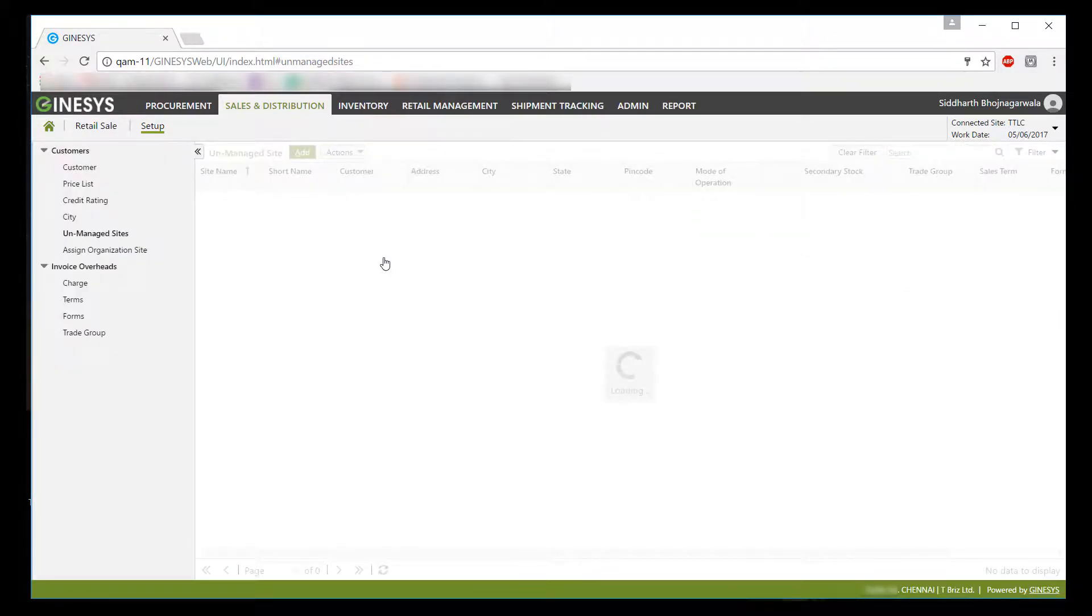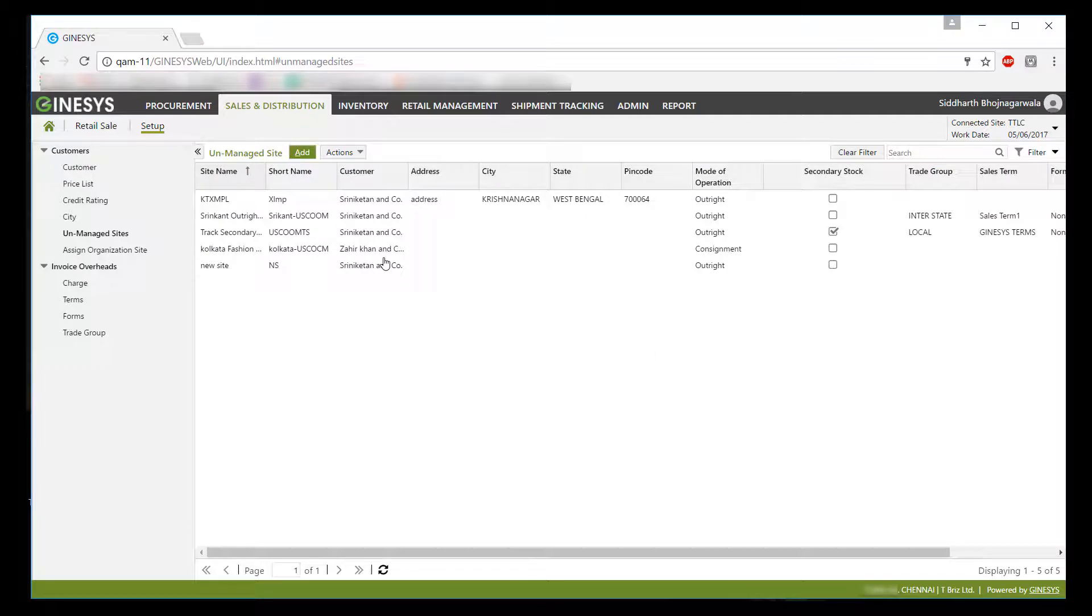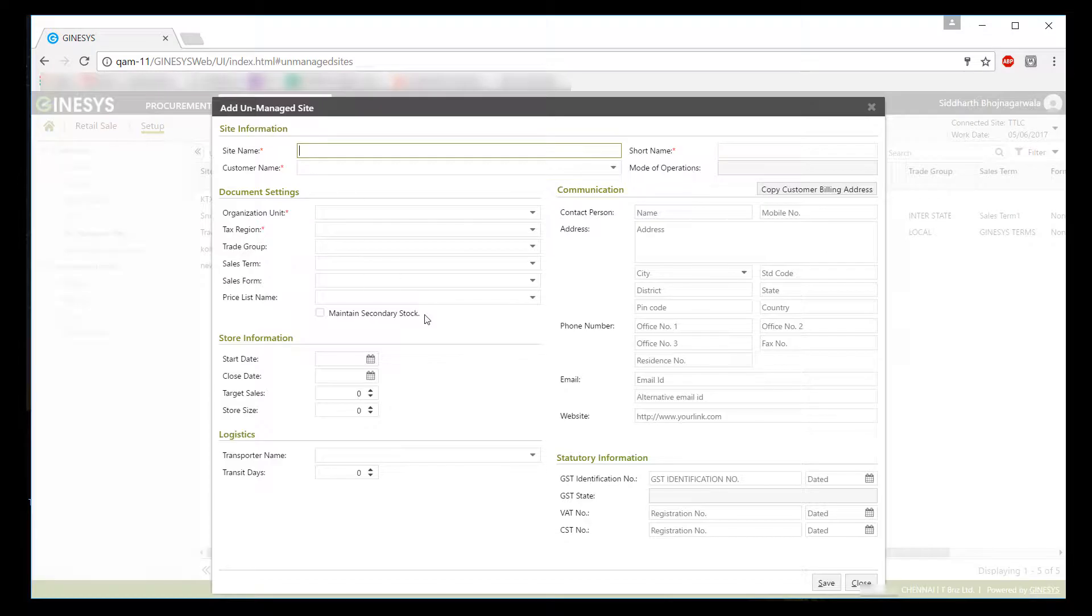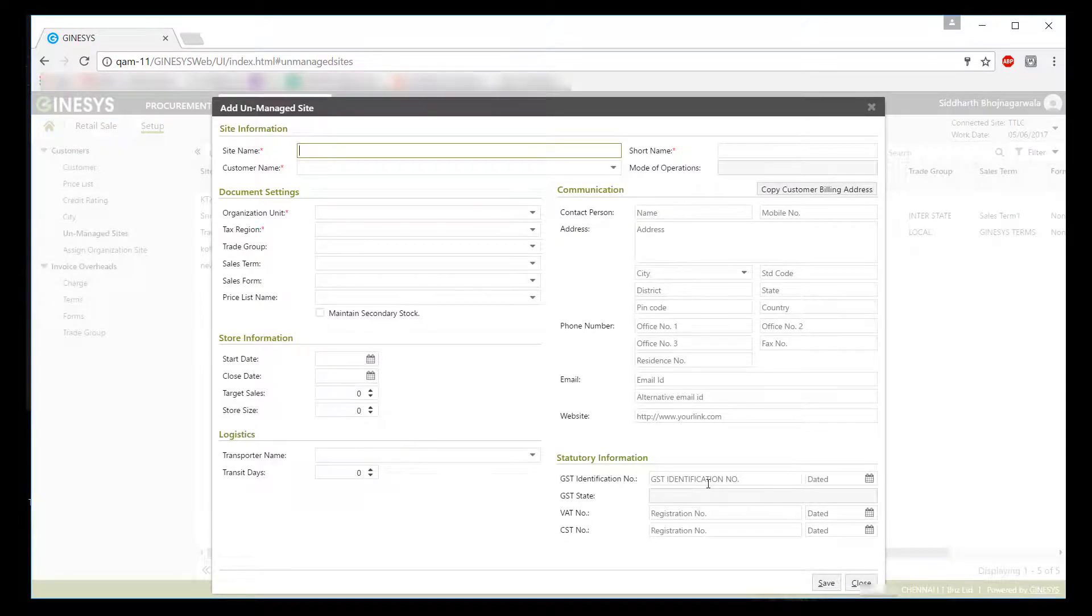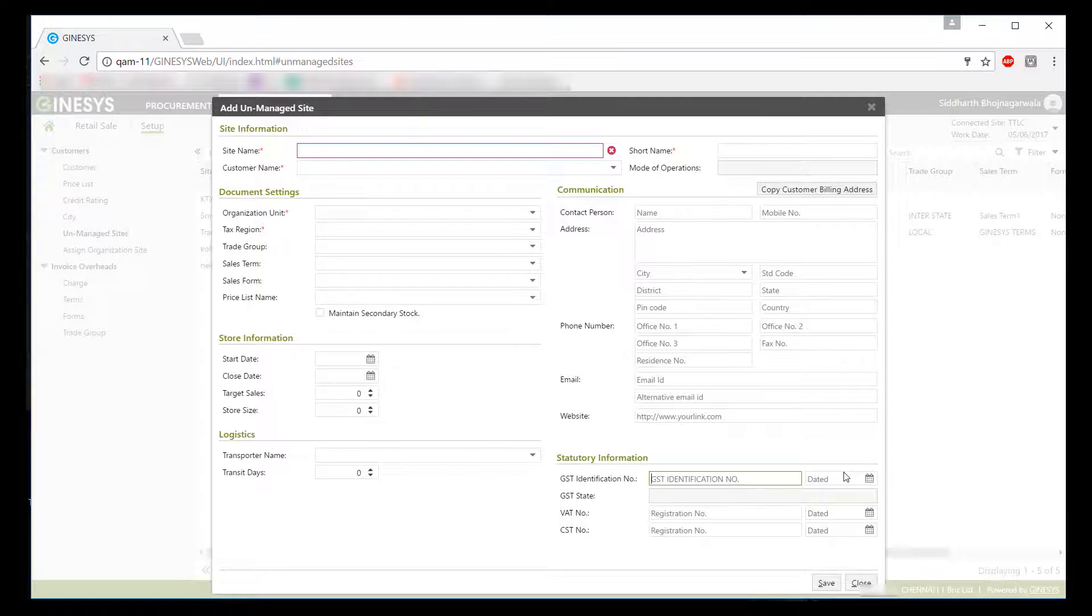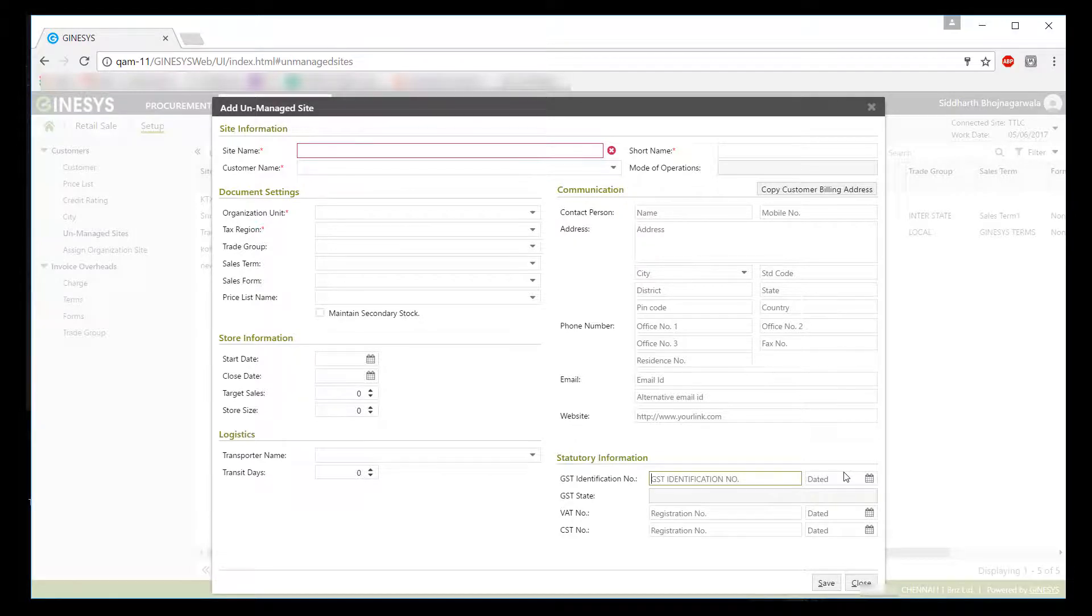In unmanaged and managed customer site masters, we have provided you with GSTIN and registration date input provisions to capture the details as required. Here, we would like to notify you that for each and every master update for GSTIN, we have provided import Excel bulk update provisions to ensure easy and smooth rollout of GST.